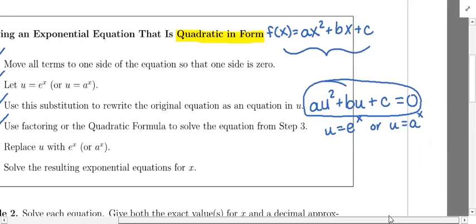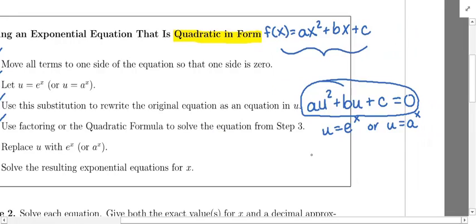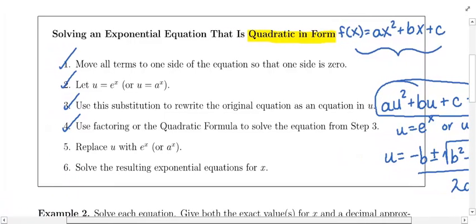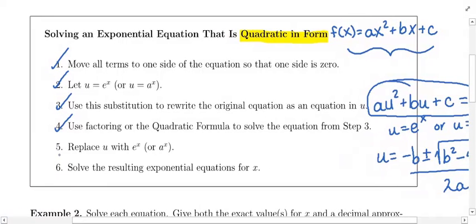If you've forgotten the quadratic formula, here it is. You'd be solving for u, so the solutions are: u = (−b ± √(b² − 4ac)) / (2a). You can use the quadratic formula or factoring, whichever you choose, to solve for u.